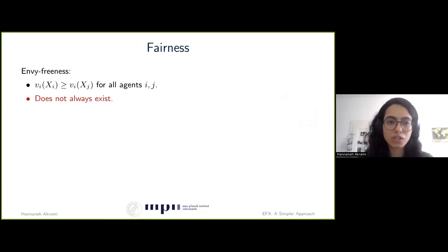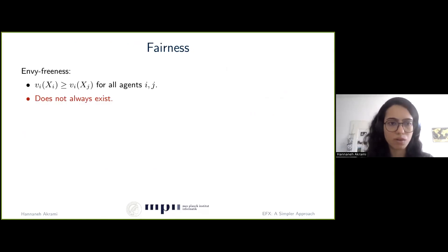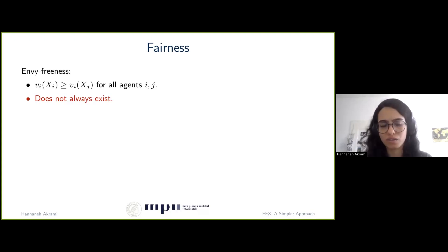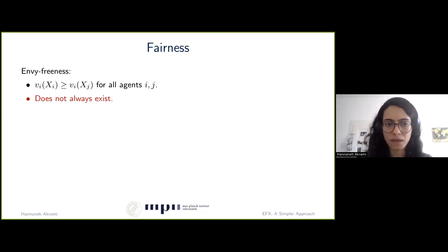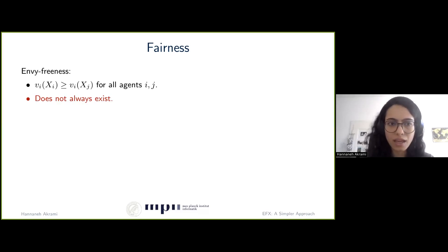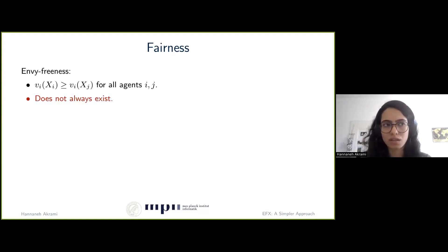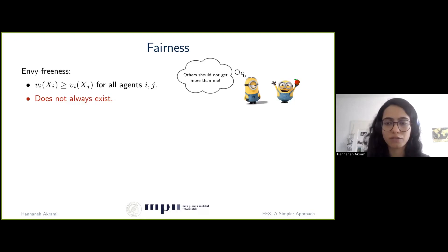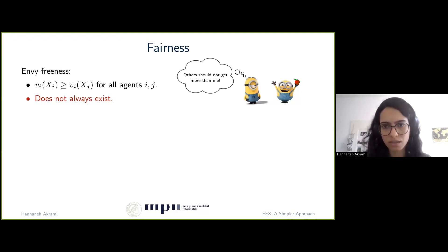As for the notion of fairness, a very famous envy-based notion is envy-freeness, which, as the name suggests, means that no agent should envy another agent — no agent should strongly prefer another agent's bundle over hers. Formally, vi of xi should be at least as much as vi of xj for all agents i and j. However, it's not difficult to see that when the items are indivisible, envy-free allocations do not always exist. A simple counterexample is when we have two agents and one item valuable to both: whoever receives it, the other agent would be envious.